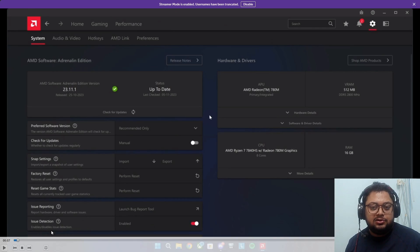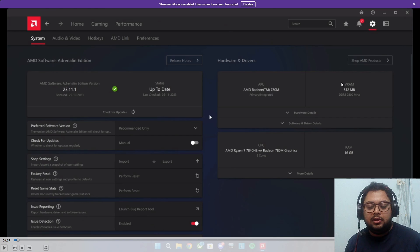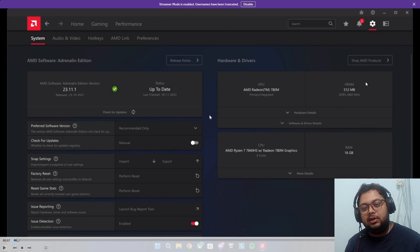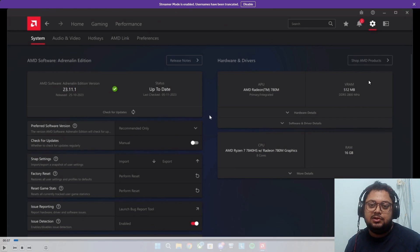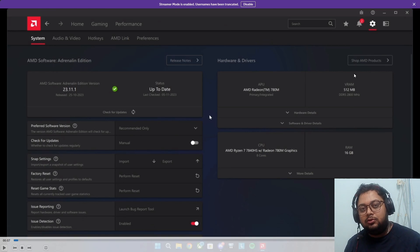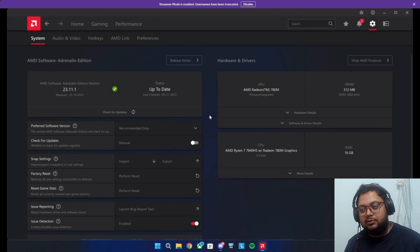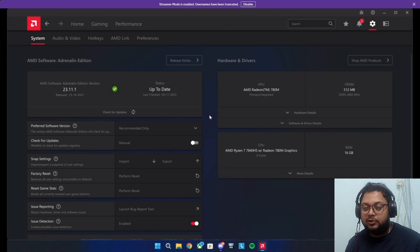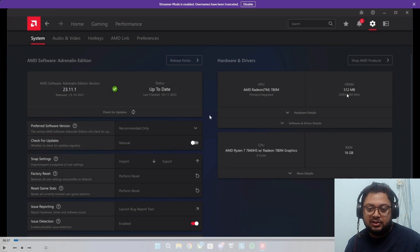This should in theory increase your VRAM that the integrated GPU is using from 512 MB to 2048 MB, so basically 2 GB.